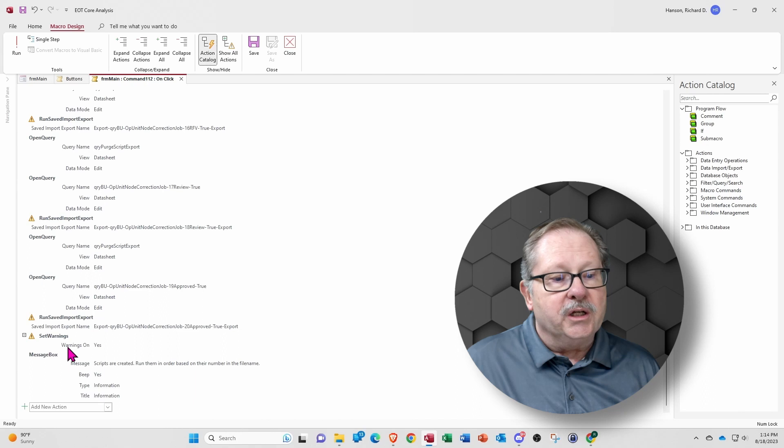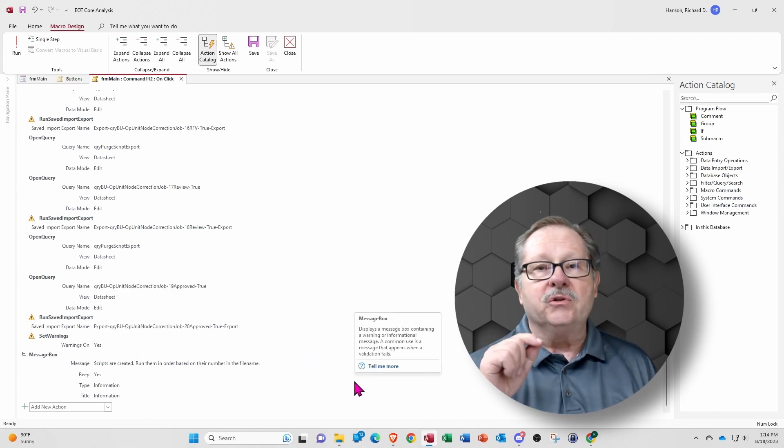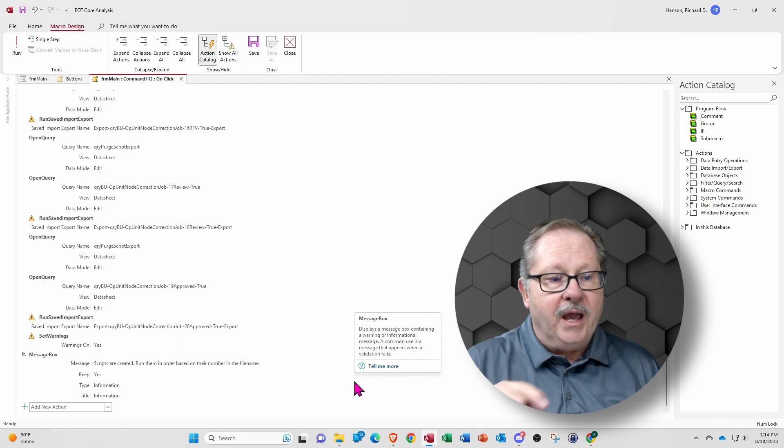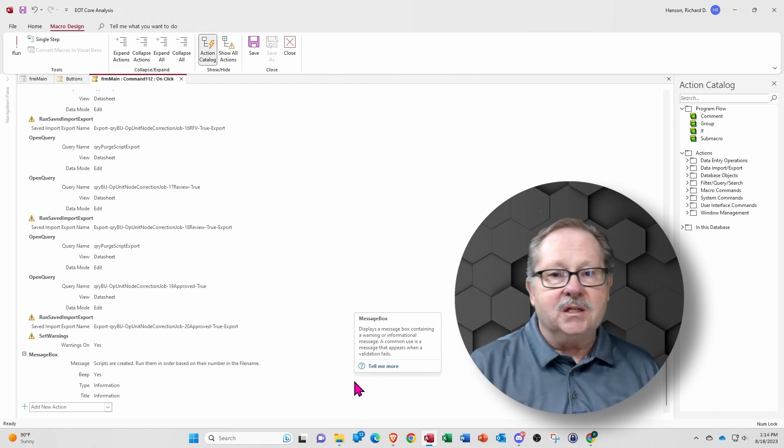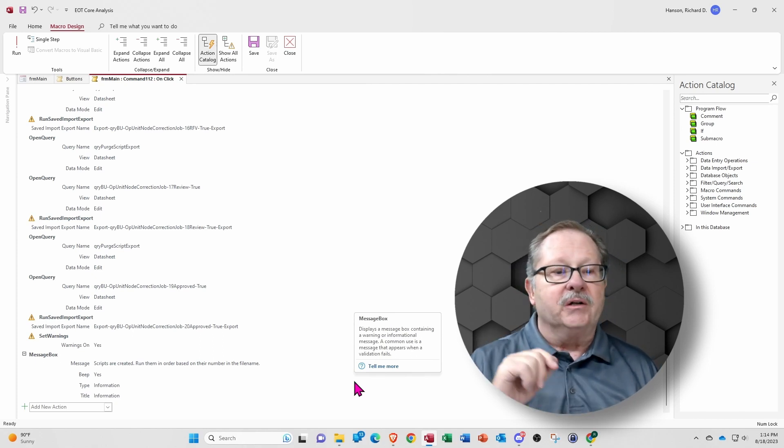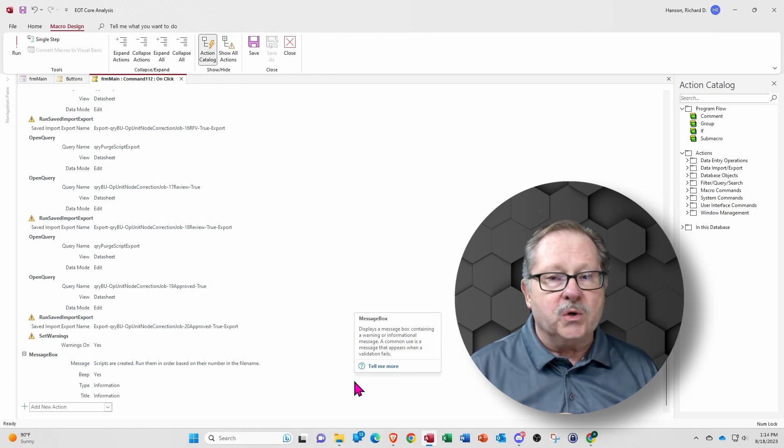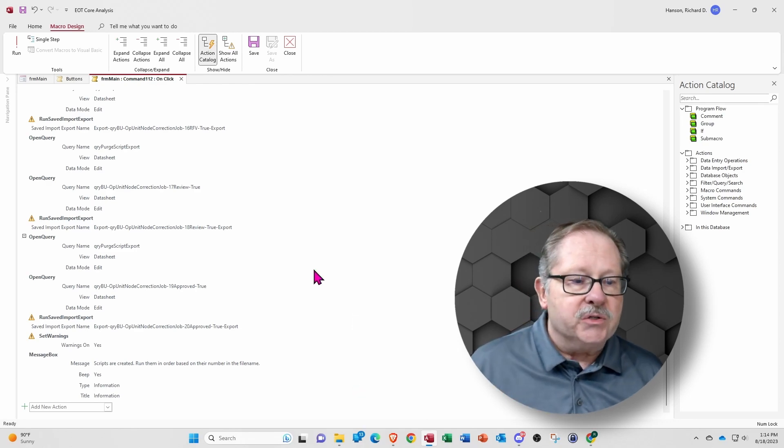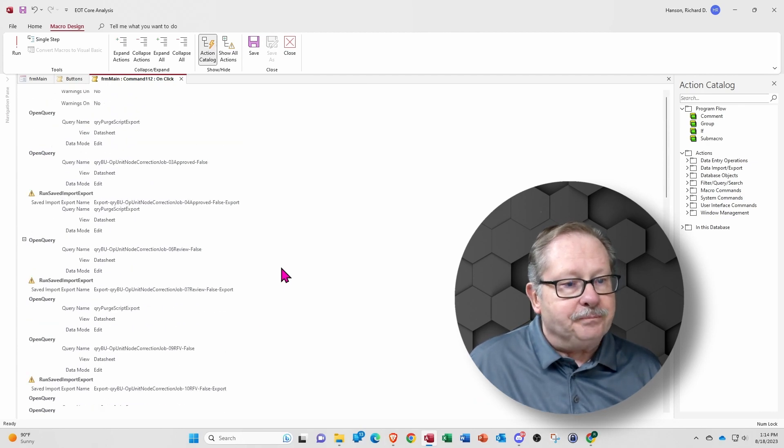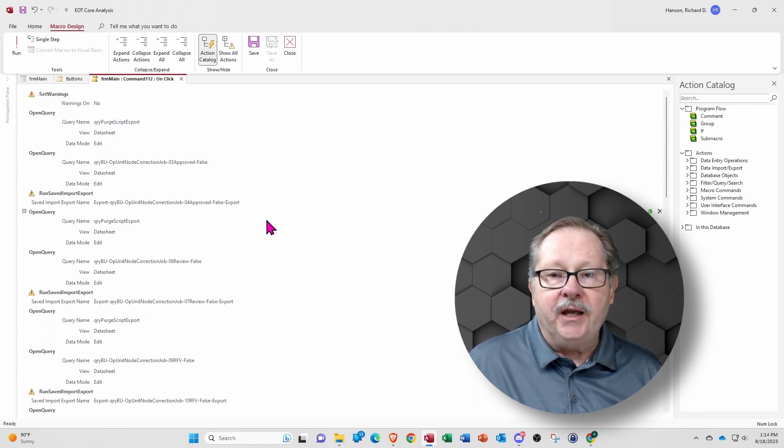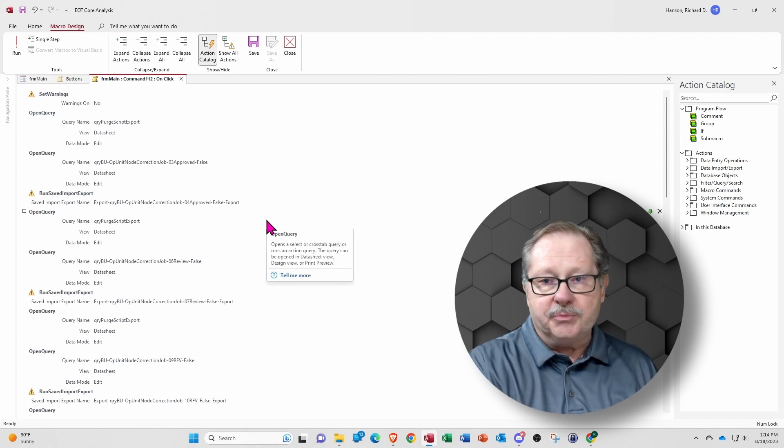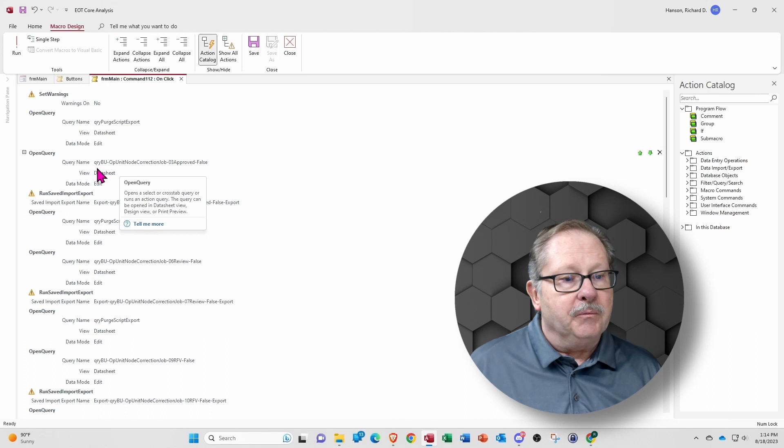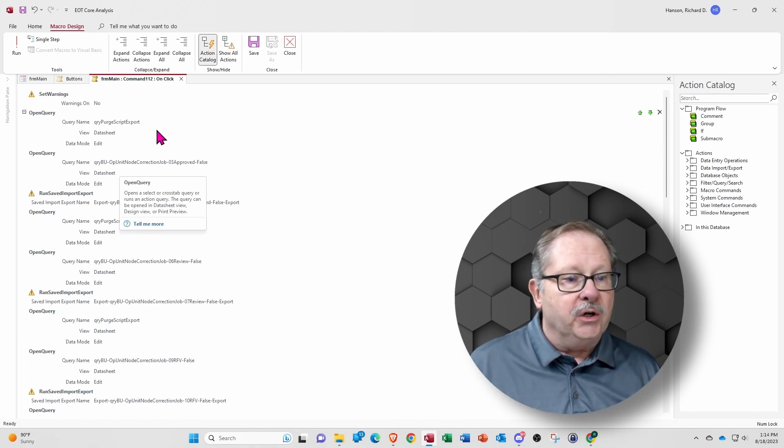I set warnings back on so that I can make sure the user isn't beset with every single one of those action queries. We're going to update this number of records, and we're going to delete this number of records, and having to respond to every one of those boxes for every single one of those queries could get pretty obnoxious. So I turn off the set warnings. The next thing is that I open this query where it's going to purge a particular table, make sure a table is purged that I want to load data into, and then I'm going to run this query, make sure that everything is set and ready to go.